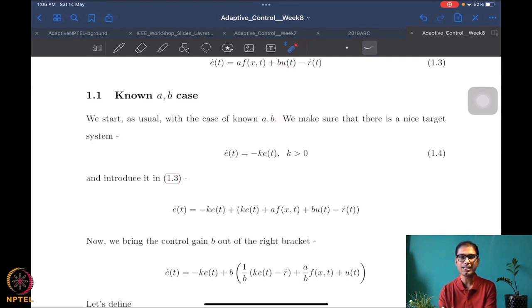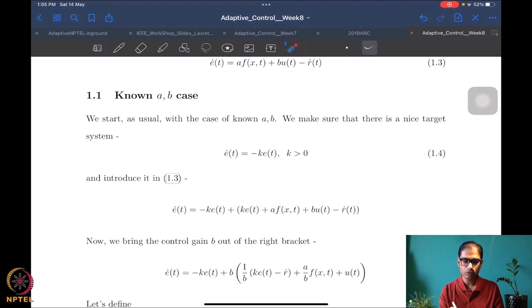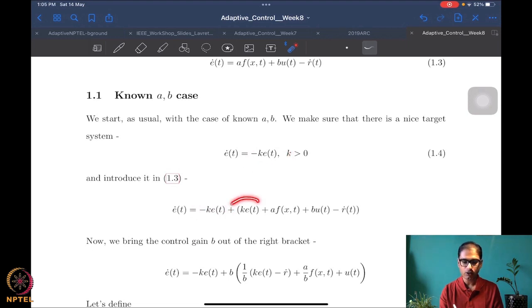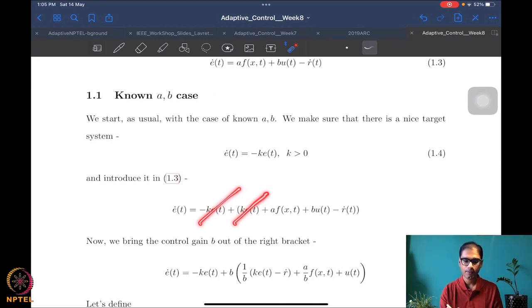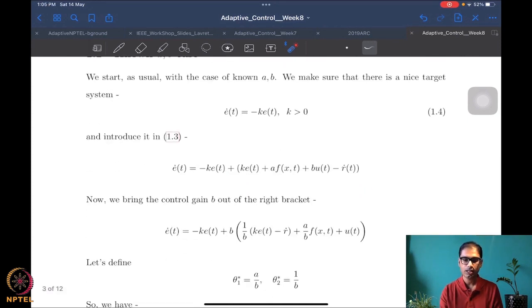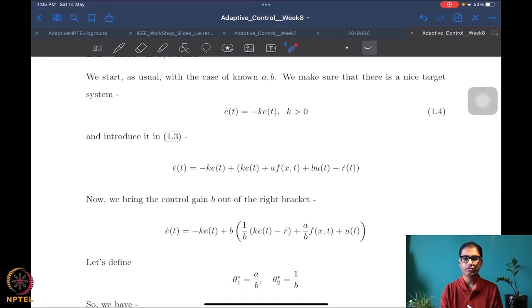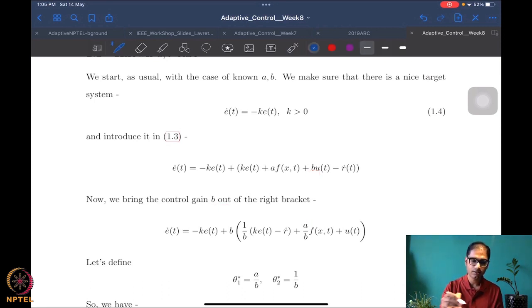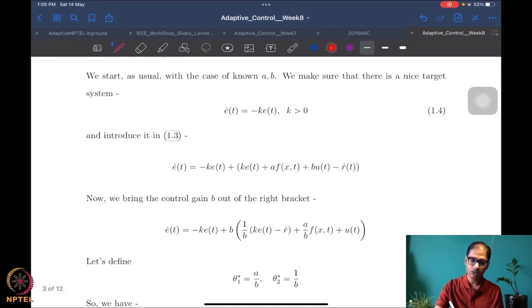We introduce the −k·e term in the dynamics and add +k·e so the two cancel. Then we take the control gain b outside the bracket — this is a neat trick. A lot of nonlinear control design is about such neat, intuition-based tricks. Taking b outside the bracket, we rewrite the error dynamics in terms of two grouped expressions.